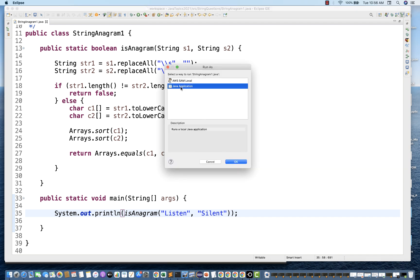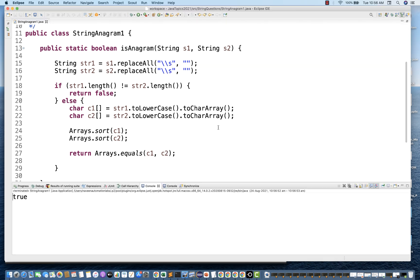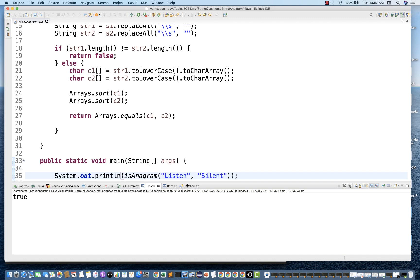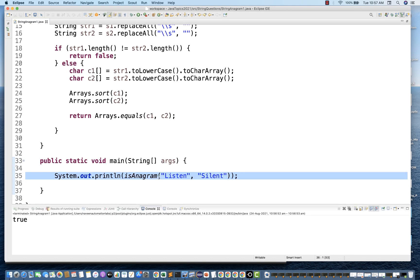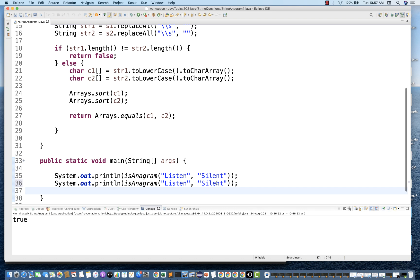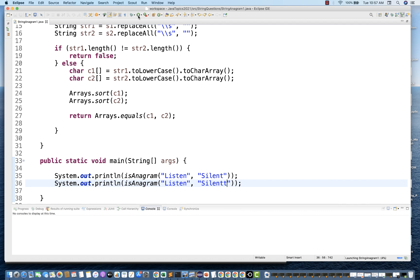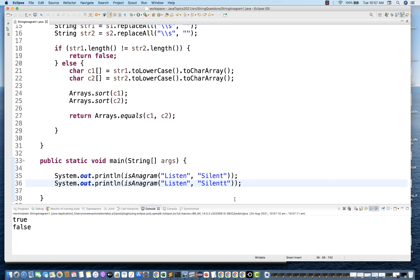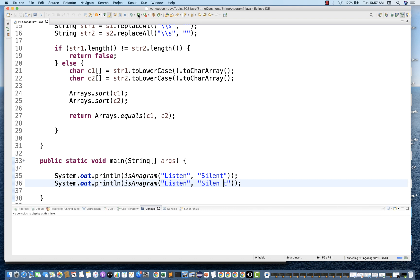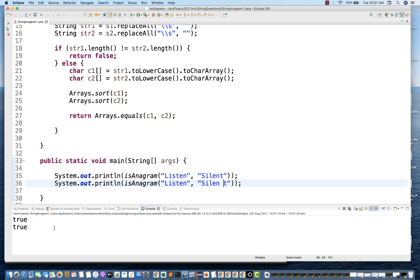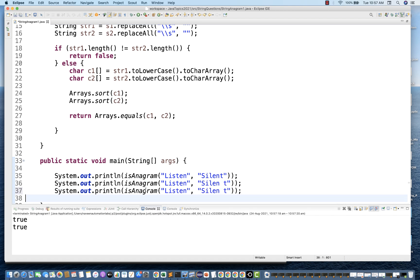Run as Java application — and this is giving you true. Yes, this is absolutely fine. Now let's check with some other test case. I'm writing an extra T character, so obviously I've added an extra character here so they both are not anagram — it gives you false, which is perfectly fine. And if I'm putting a space in the string, still they both are anagrams — they will remove the spaces and both are true, which is absolutely fine.